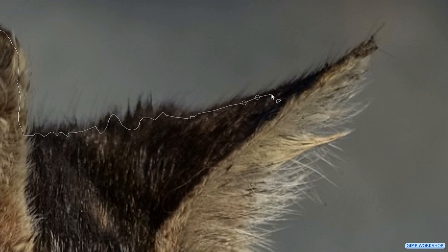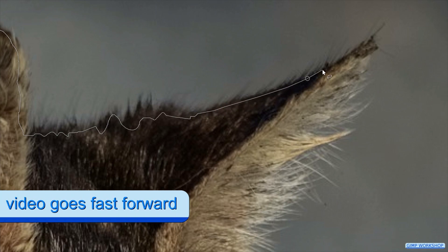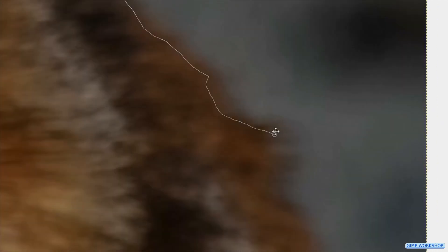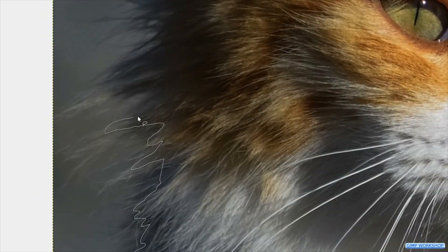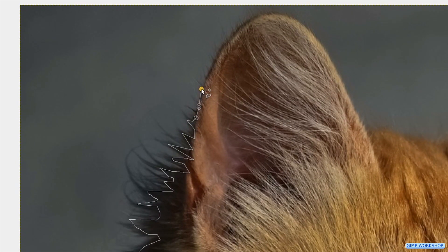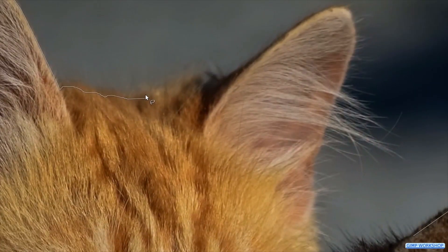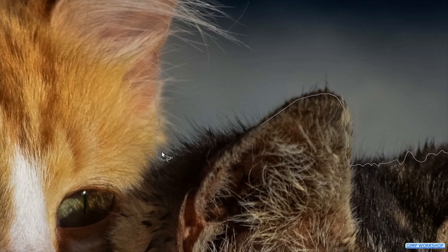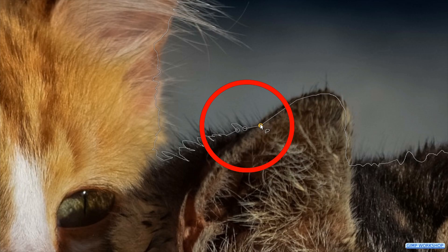With the Backspace key we can undo one or more previously made points, then we can just continue with our selection. For the sake of the tutorial we will go fast forward now. When we are back at the starting point we hover over the last point, and when it turns yellow we click and our selection is closed.